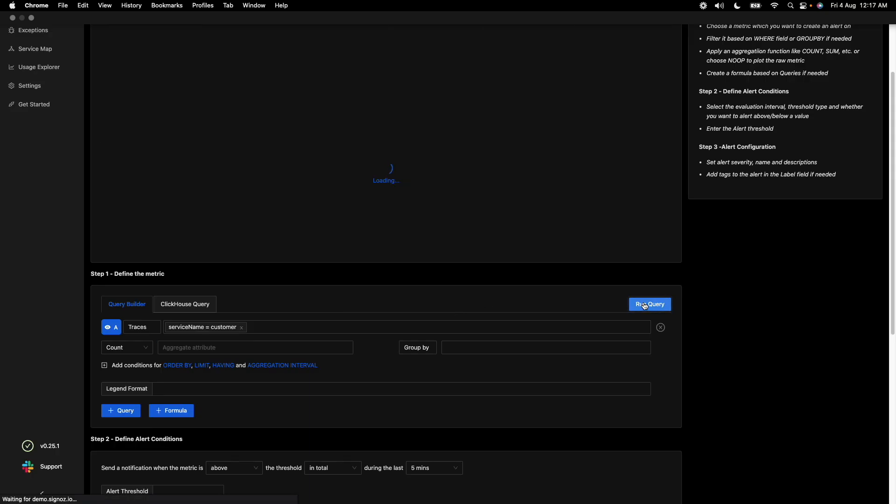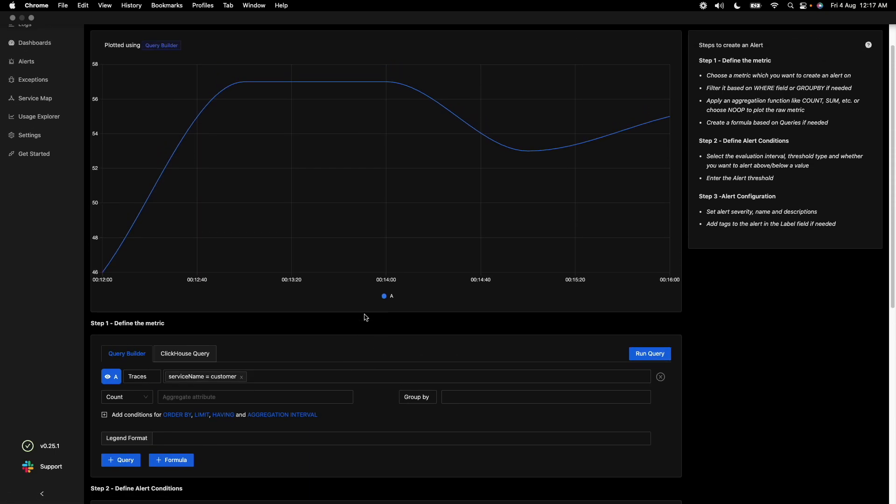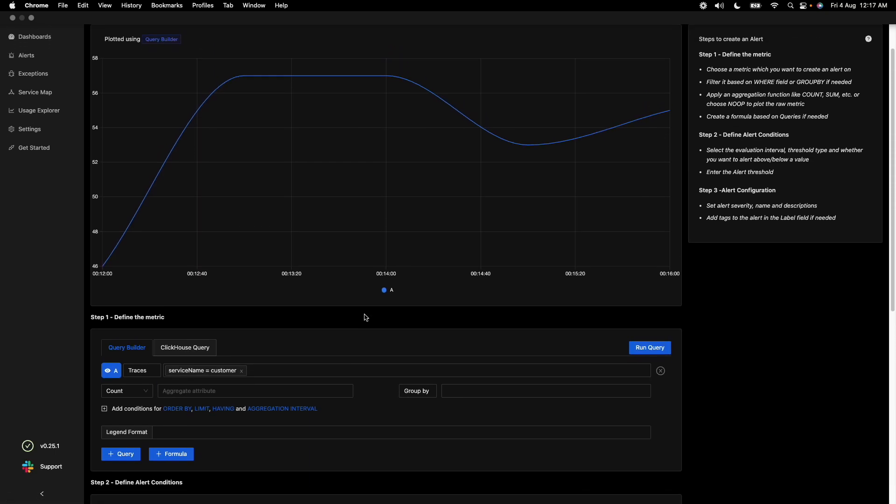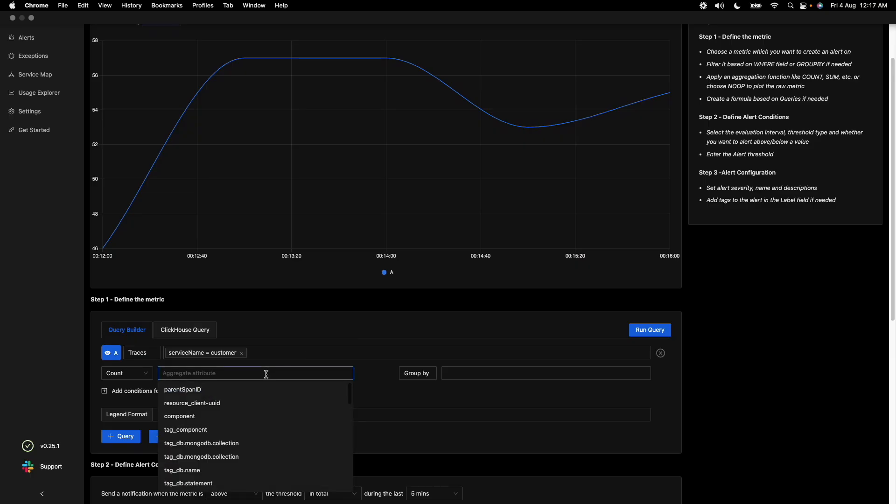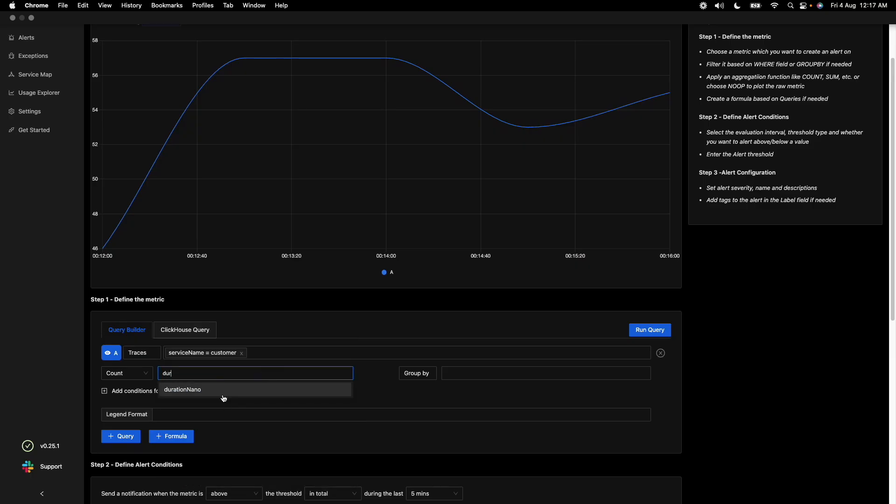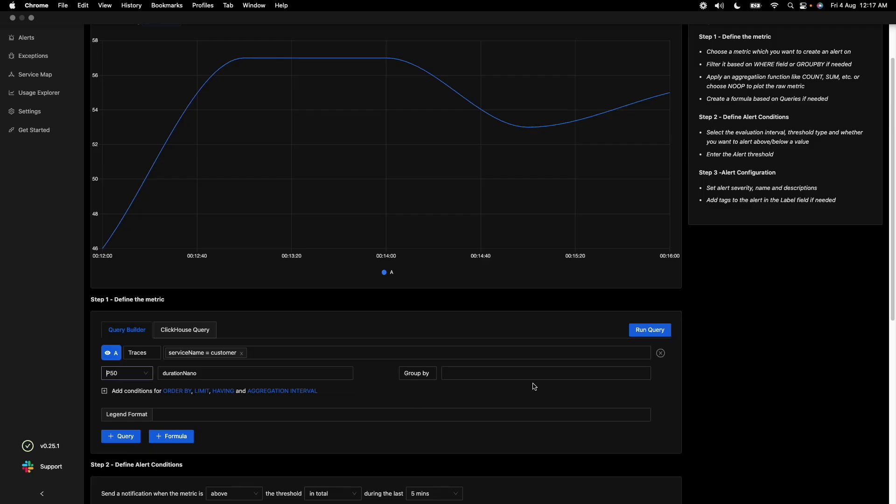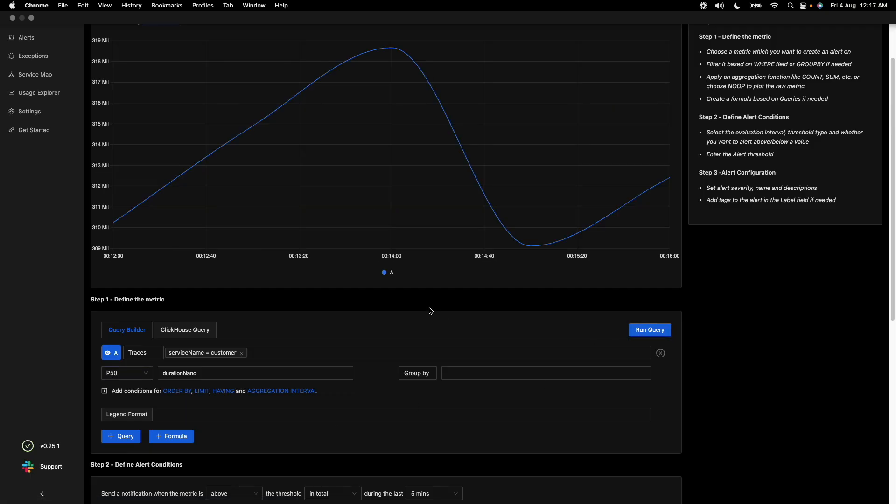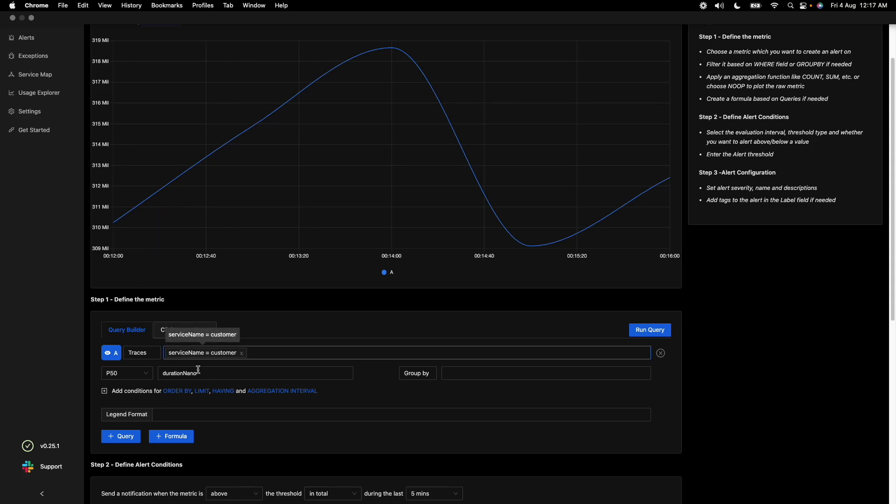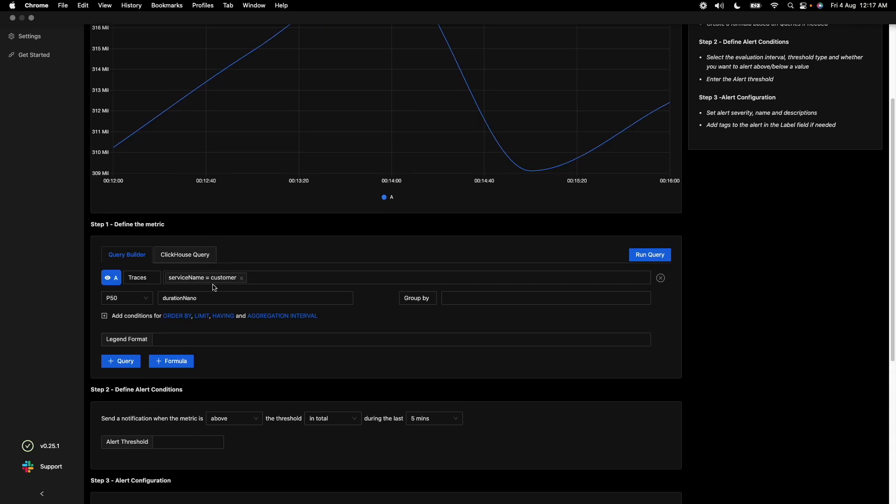And we run the query, we start getting the count of the alerts. Now let's say we want to set alerts on the time duration of spans, and say we want to choose P50 percentile to set alerts based on that. What you see here is the duration in terms of nanoseconds, so it's 313 milliseconds which is the P50 percentile.